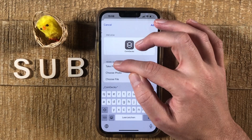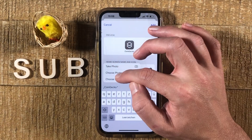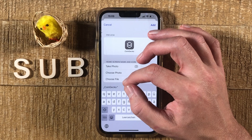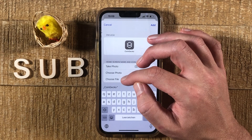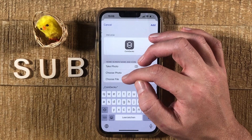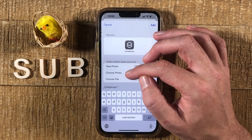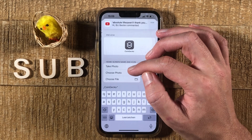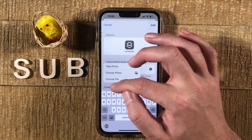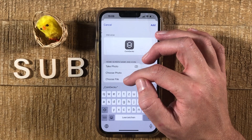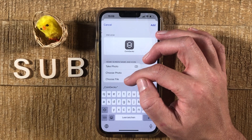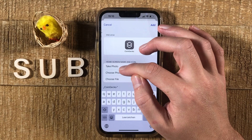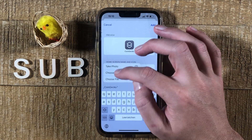You can now choose your new icon. You could quickly take a photo and use that as your app icon, or you can choose from your Photos library if you've downloaded an image. You can also tap Choose File if you've saved the new icon in the Files app.